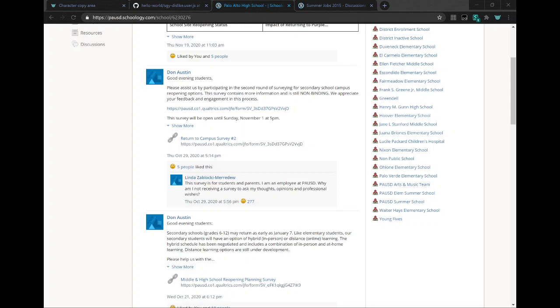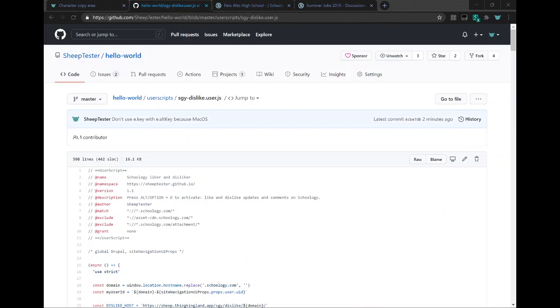Have you ever wanted to dislike someone's post on Schoology? Well, now you can.